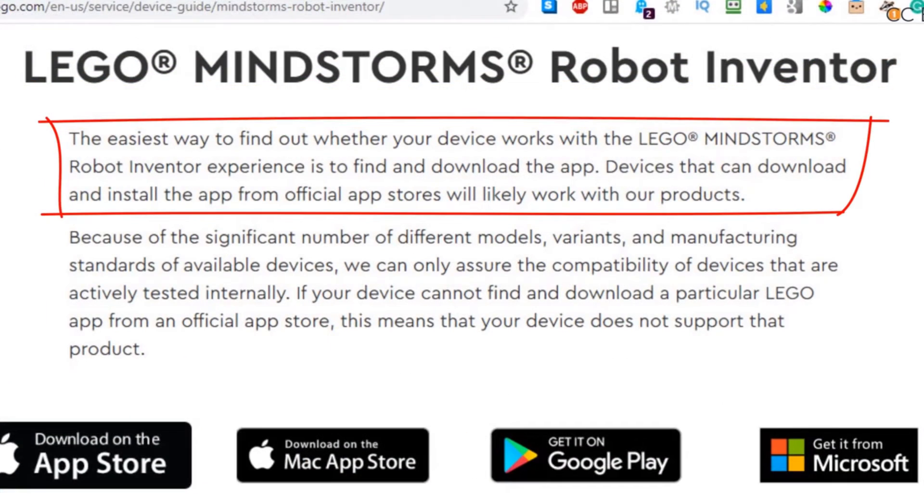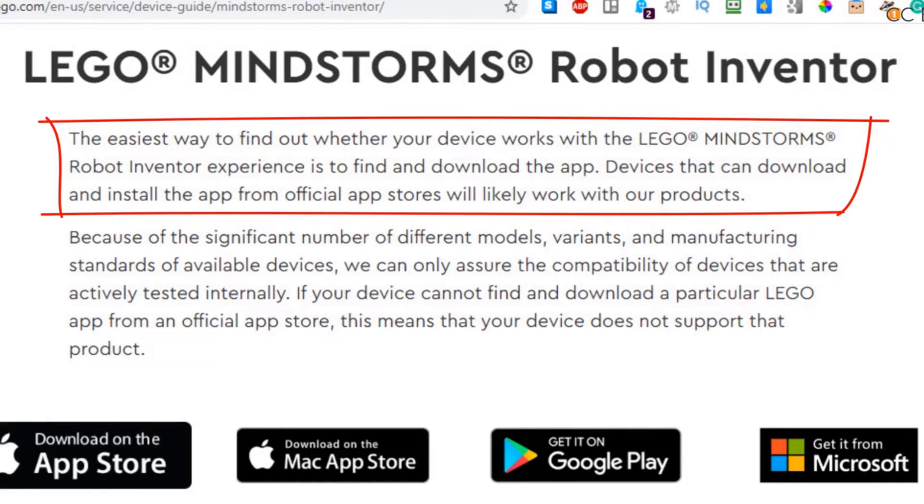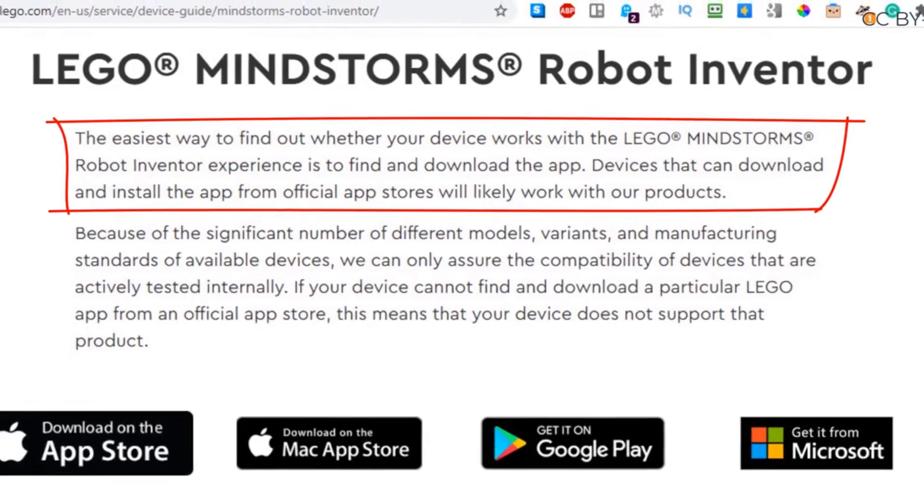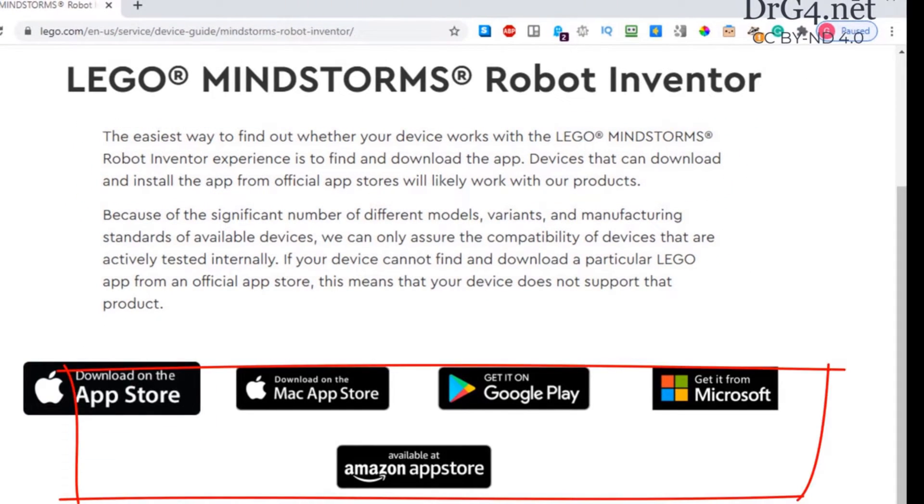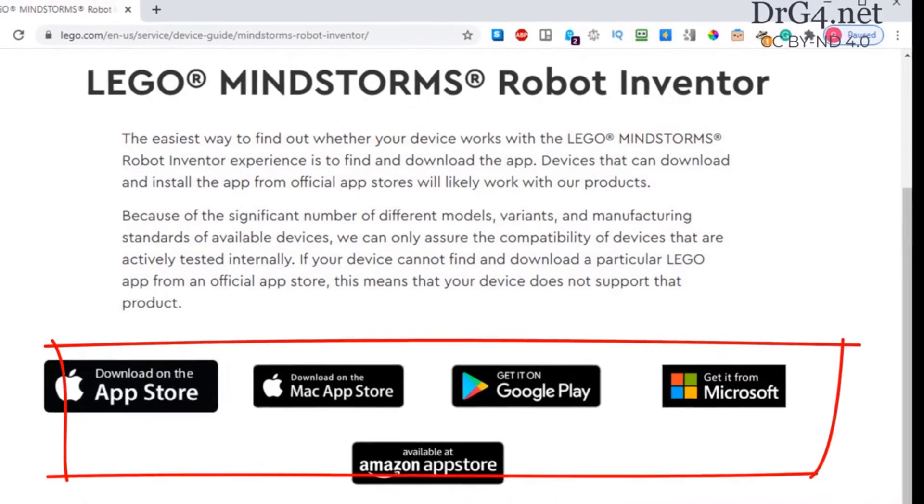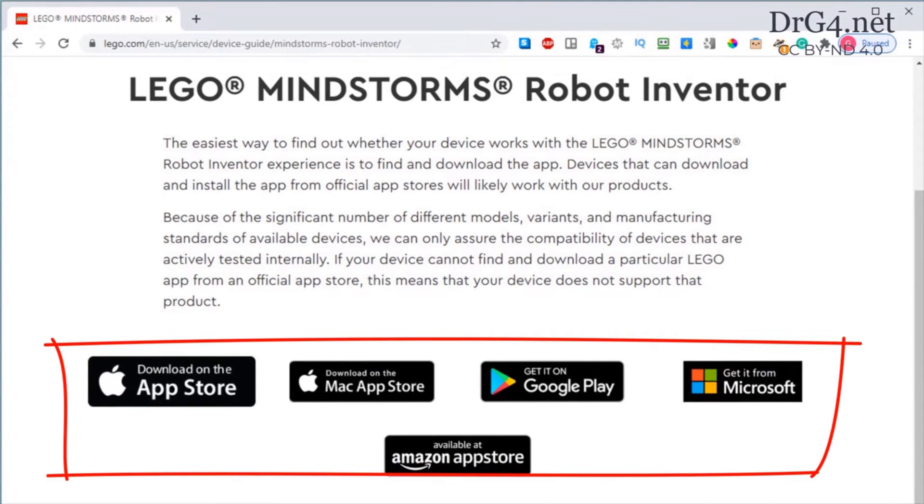We can see that LEGO has suggested that if the LEGO Mindstorms app can be downloaded to our equipment, then probably the LEGO set is compatible. The LEGO set can be downloaded from any of these sources.